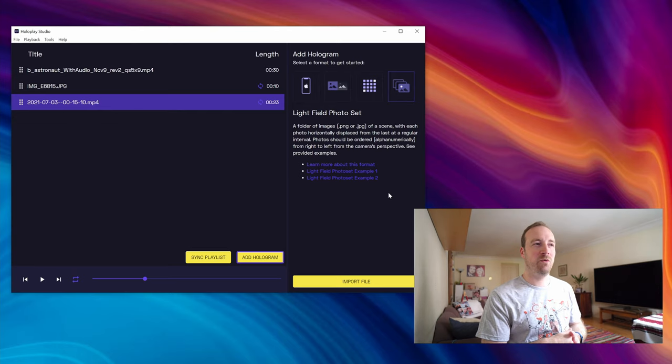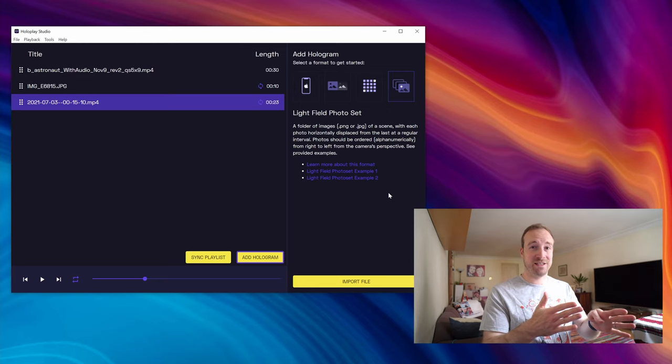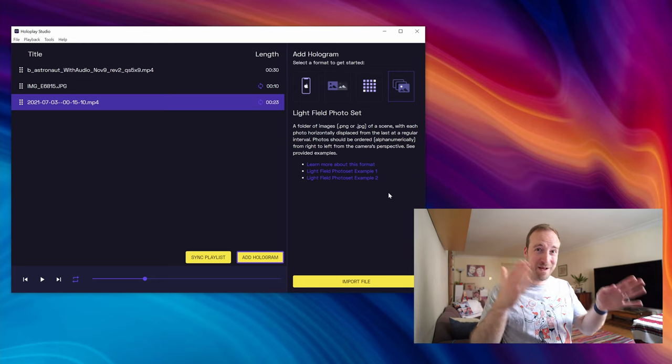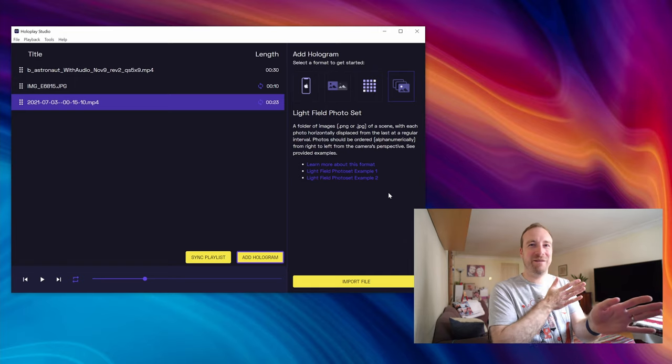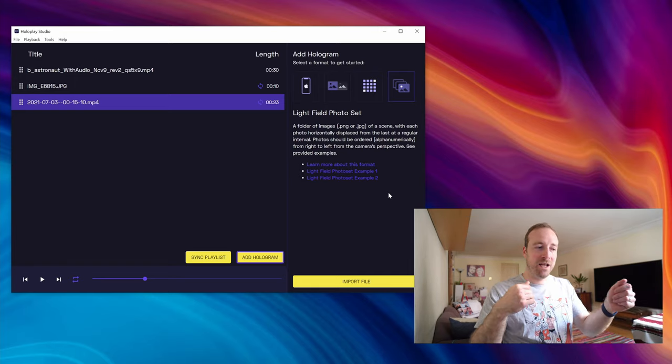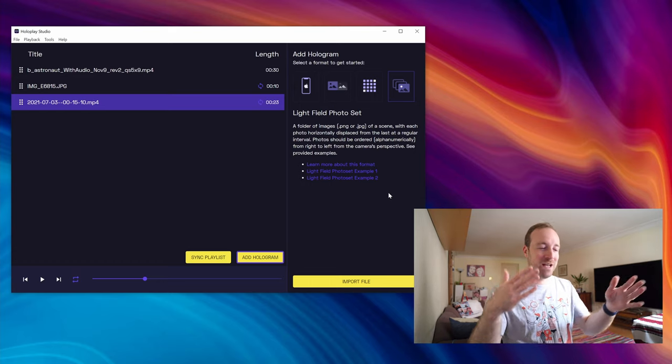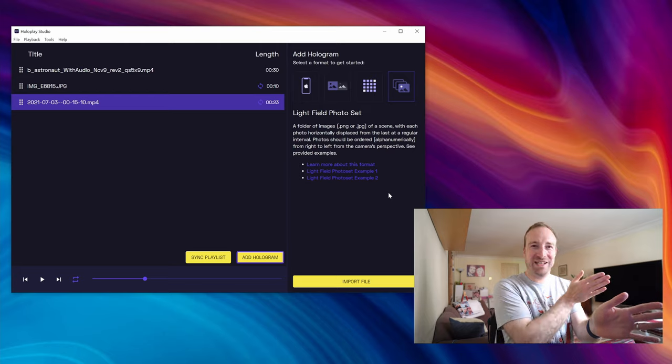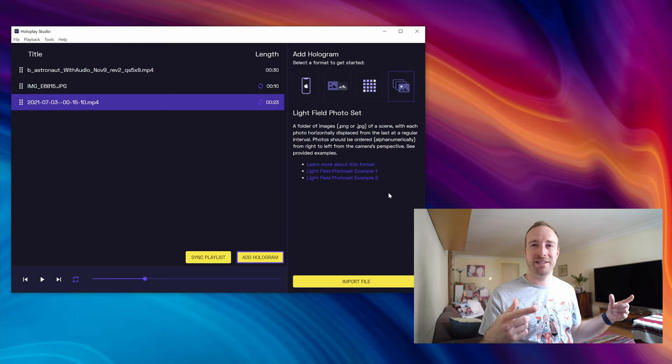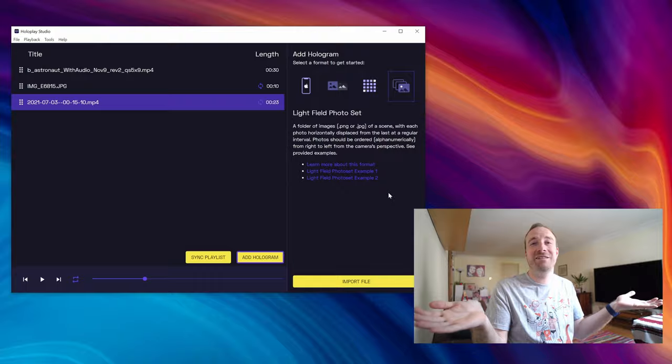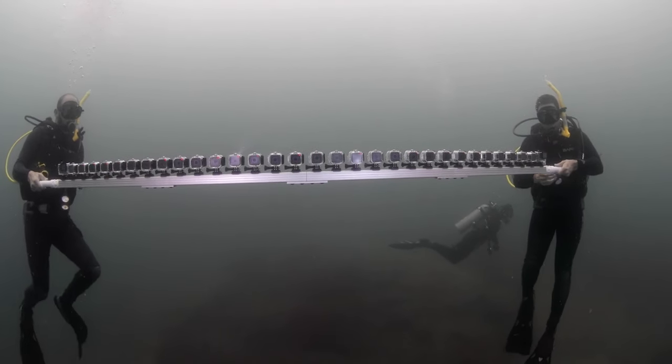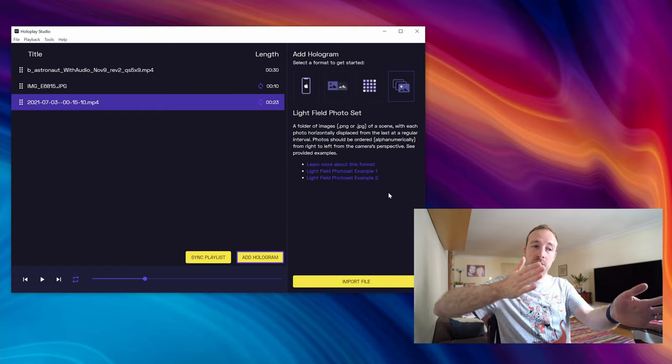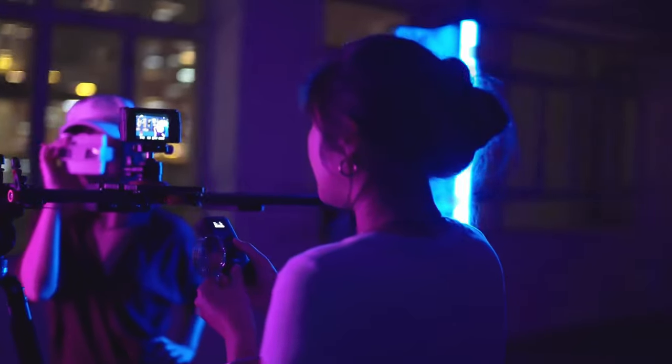And then the fourth method, which is a little bit more tricky I would say, is to use a proper light field photo set. So this is actually manually taking 40 or 50 different images of your subject at different angles. Now there's a few different ways you could do this. You could set up cameras at every single degree difference angle and take them all at the same time, but to do that you would need 40 or so different cameras, so that's not very practical.